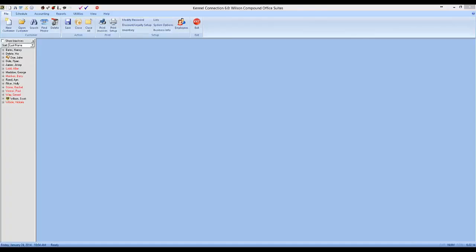Hello and welcome to the Kennel Connection webinar on setting up the QuickBooks Direct Link module in the Kennel Connection program. My name is Scott, I'll be your presenter for this webinar. I can be reached at the training department of Blue Crystal Software at either my email, scott@bluecrystalsoftware.com, or at 888-486-4343, extension 307.